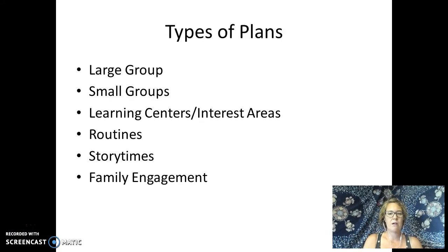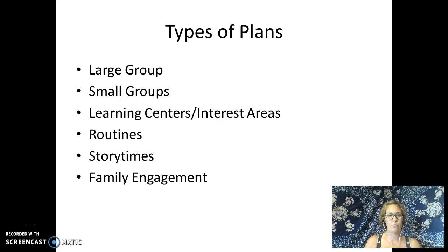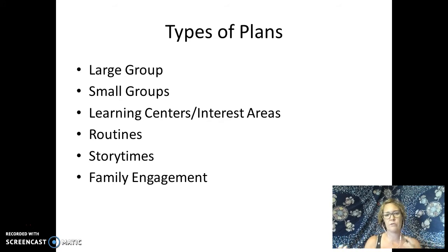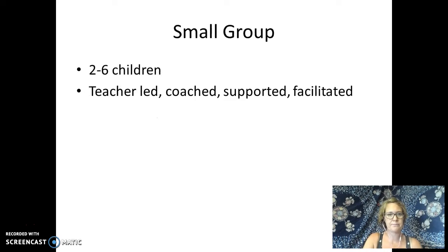There are many types of plans that we make for the classroom: various group times, what some people call free choice or choice, learning centers, work, routines, story times, and family engagement.